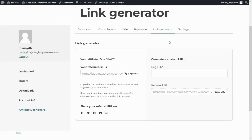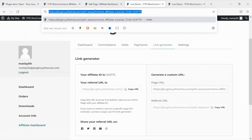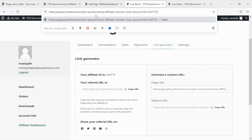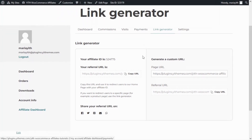From this other section of the tab the affiliates can also generate other links so they can refer to specific pages of the shop. For example if we go ahead and enter the link to the my account page, the plugin will automatically generate a referral URL for that page. If we copy this and paste it we can see that this is indeed the URL for the my account page but it will now include the referral ID. In summary from this tab the affiliates can generate different links to direct traffic to the store.